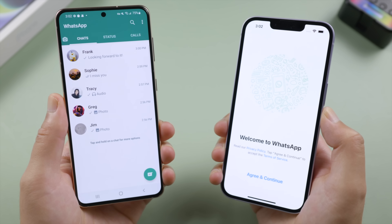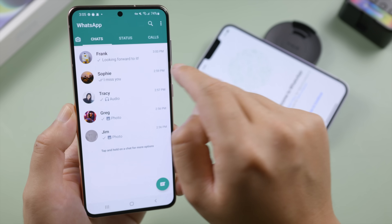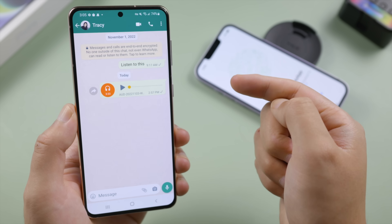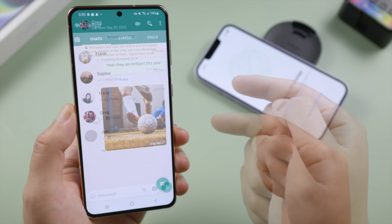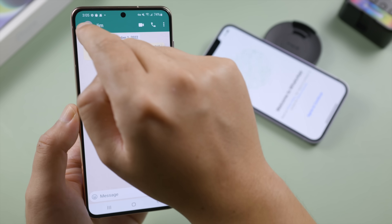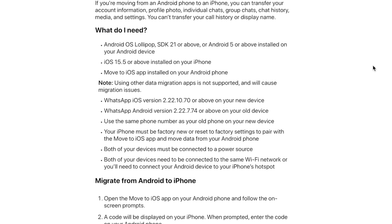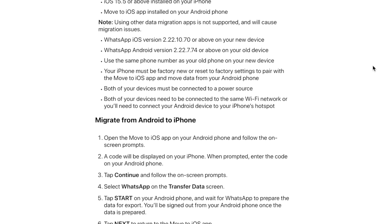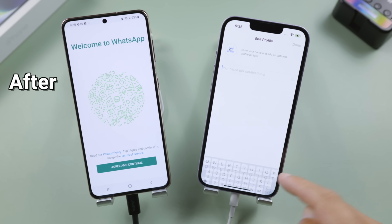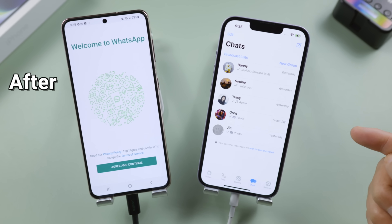What's up guys, welcome back to the Tenorshare channel. Are you switching from Android to iPhone? If so, you might be wondering: is it possible to transfer WhatsApp chats as well? Good news — WhatsApp has officially supported it, and it's completely free. You don't need a computer or anything else, all you need is both your devices. In this video I'm going to guide you through the entire process step by step.